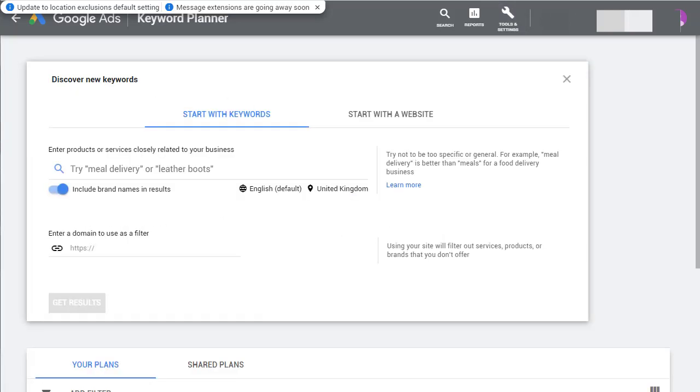So that's how you set up a Google Keyword Planner account without having to set up an ad campaign.